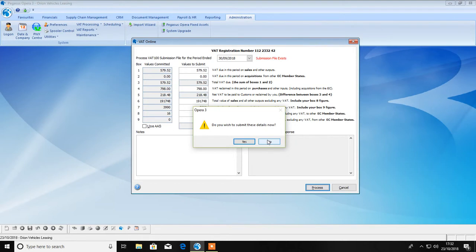You must ensure that your Government Gateway details have all been entered into OFM prior to attempting submission.